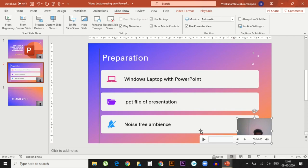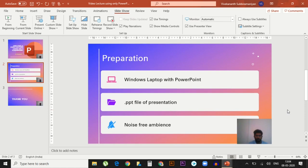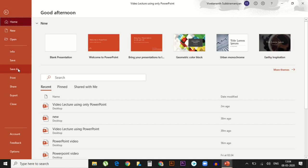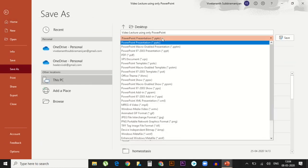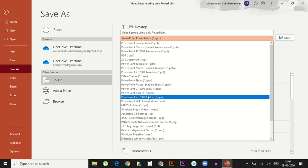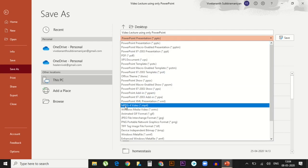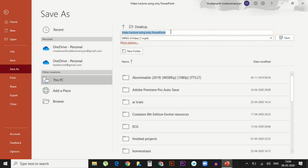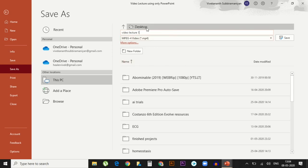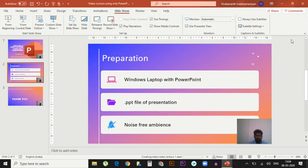If you are satisfied with whatever is recorded, go to File, go to Save As, and in this, instead of PowerPoint presentation, choose this MP4 video format and give a name, video lecture one. And then save it in a location where you can retrieve it later. I am saving it in desktop now.